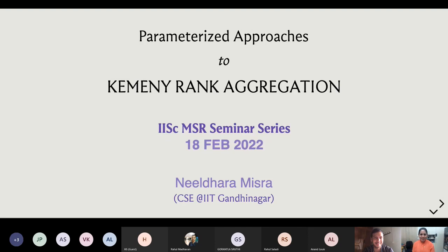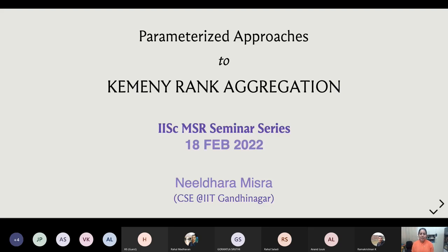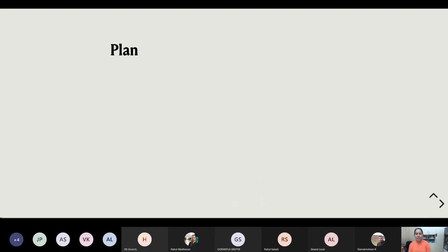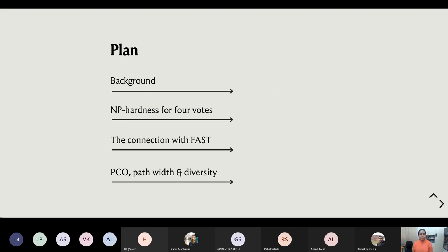Thank you so much for the kind introduction. I'm going to get started and talk about parameterized approaches to Kemeny rank aggregation, which is one of my favorite voting methods. This may be slightly different from what was advertised in the abstract in terms of the proportion of time I spend on classical versus recent material — I found a few fun proofs I want to share. The rough plan is to give some background, explain what the problem is about, and talk about some foundational results that motivate the need for parameterized approaches and approximation algorithms.